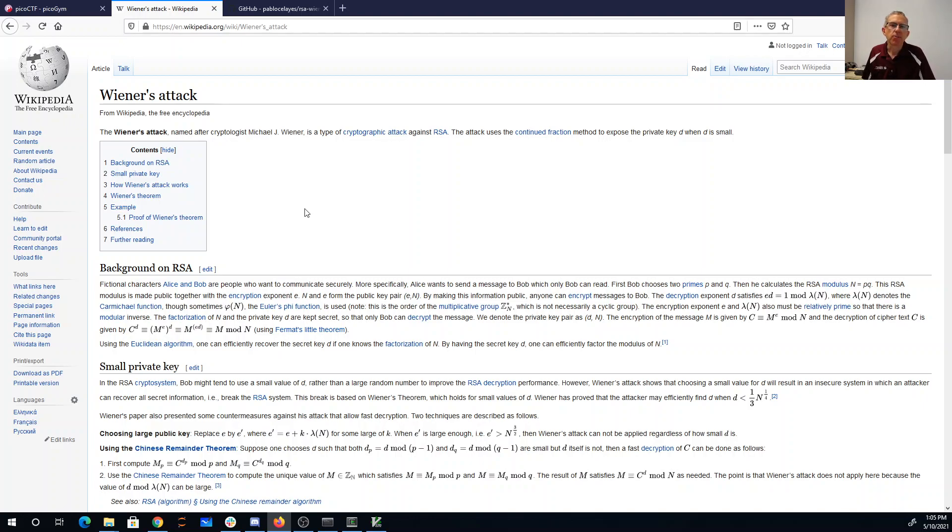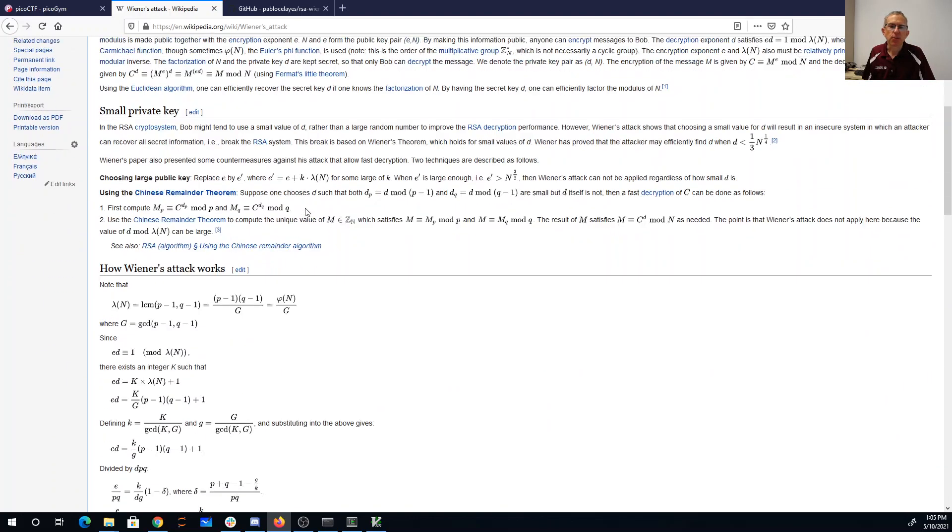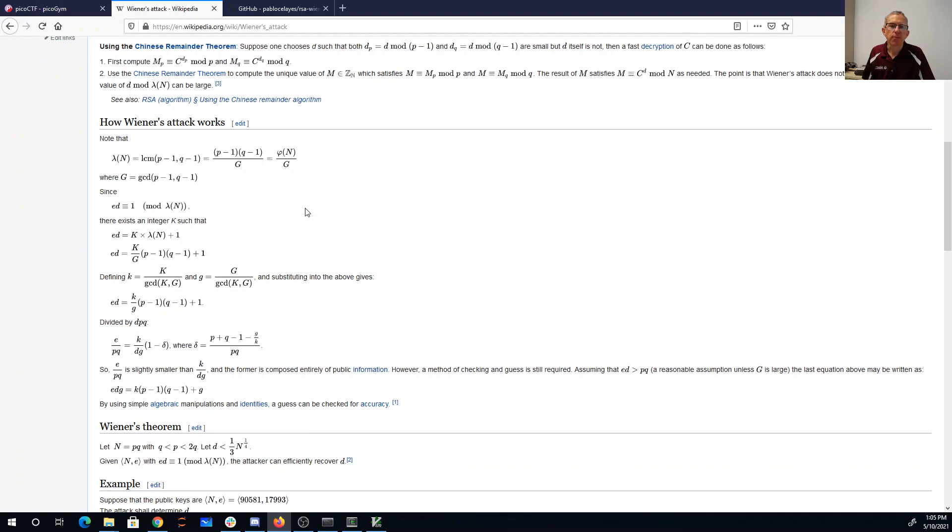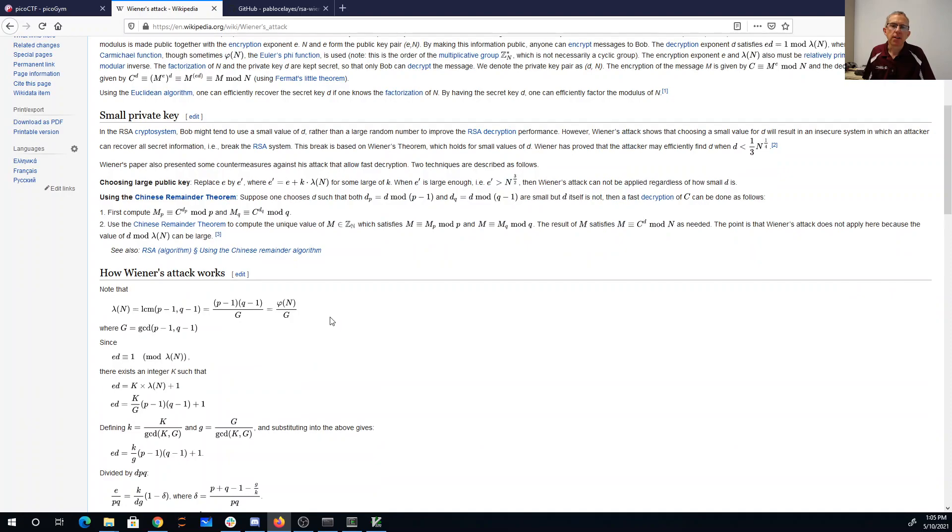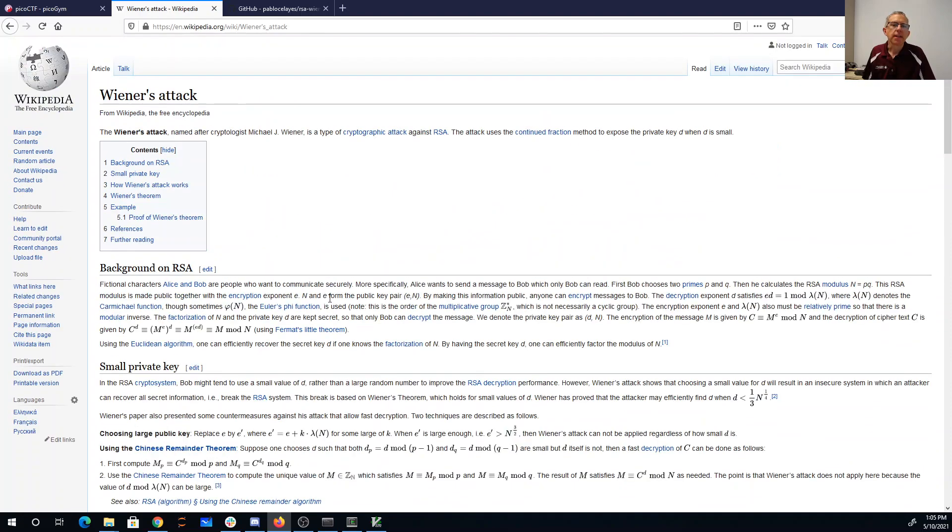And what Wiener's attack on RSA says is if you pick too small a d, basically on the order of the fourth root of n, then they can in fact efficiently recover the private key.